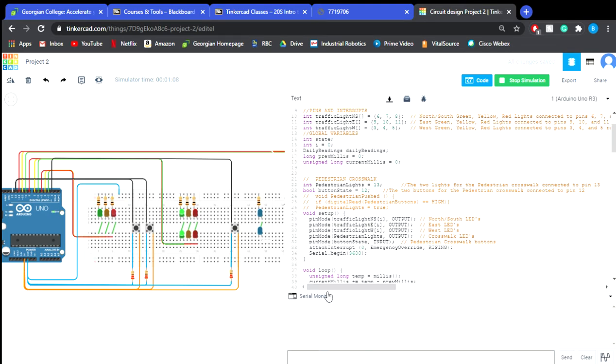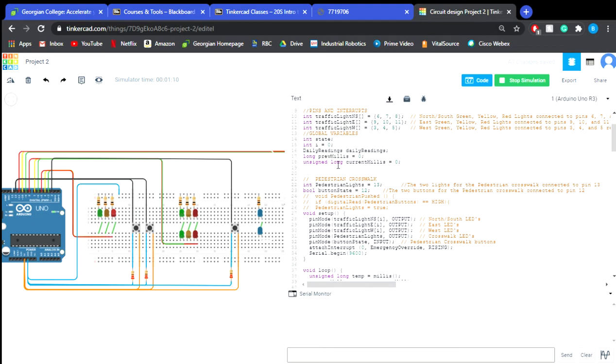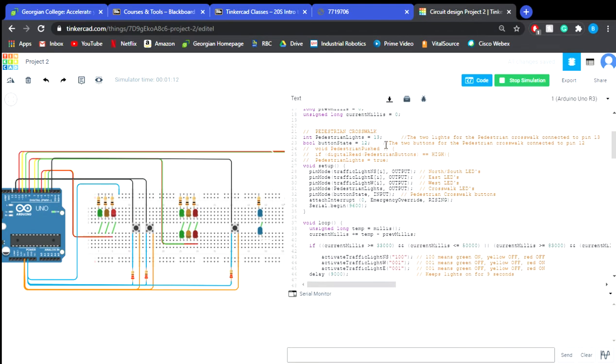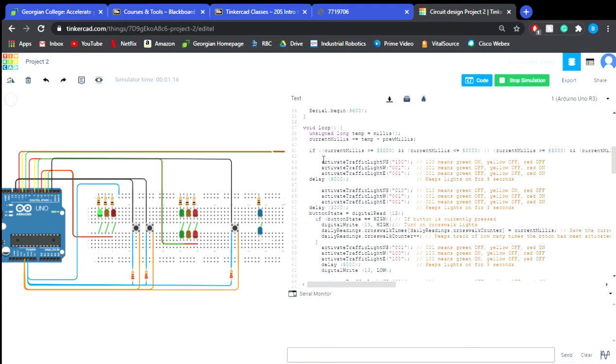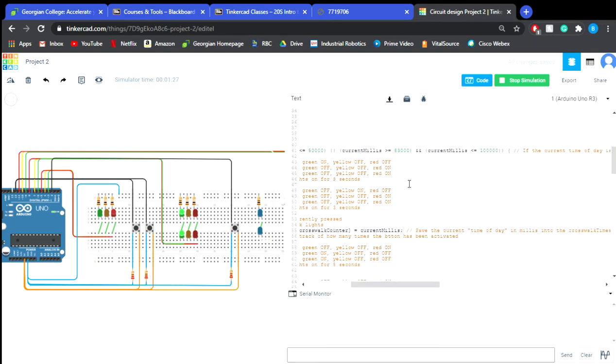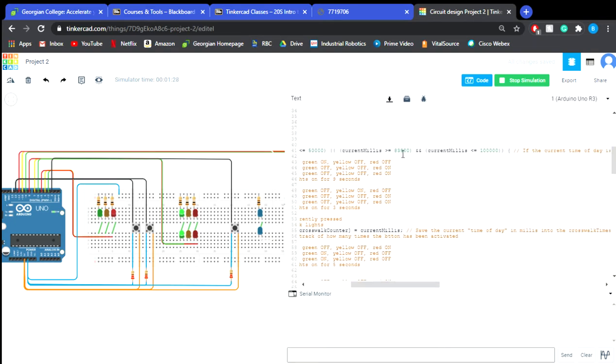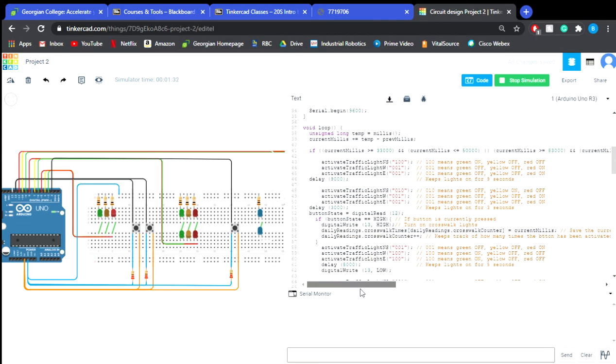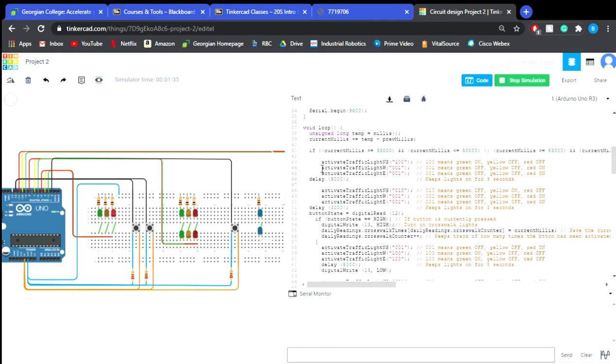Now later on we'll be using the serial monitor. So we've got our stuff for our pedestrian crosswalk. Here's where most of the things are happening. So in here we state if the millis is equal to or is greater than or equal to 33,000 and it's lower than or equal to 50,000 as well as greater than or equal to 83,000 and less than or equal to 100,000 then it's going to run these activate traffic light commands.